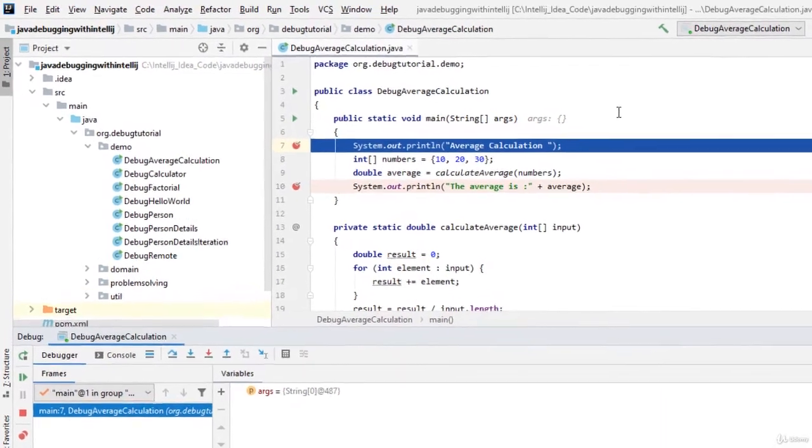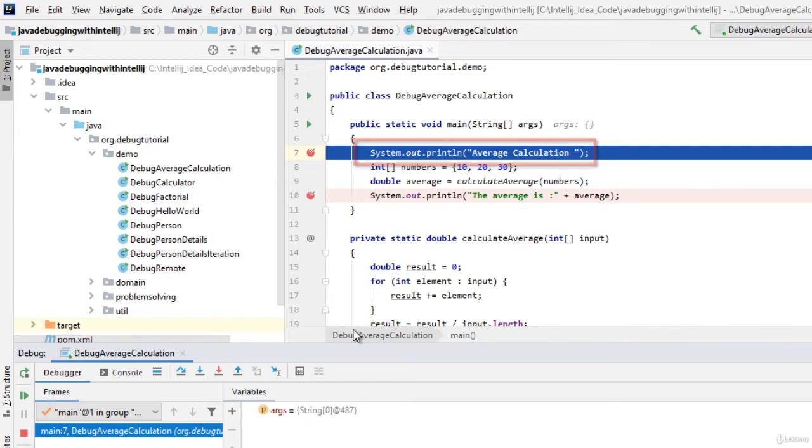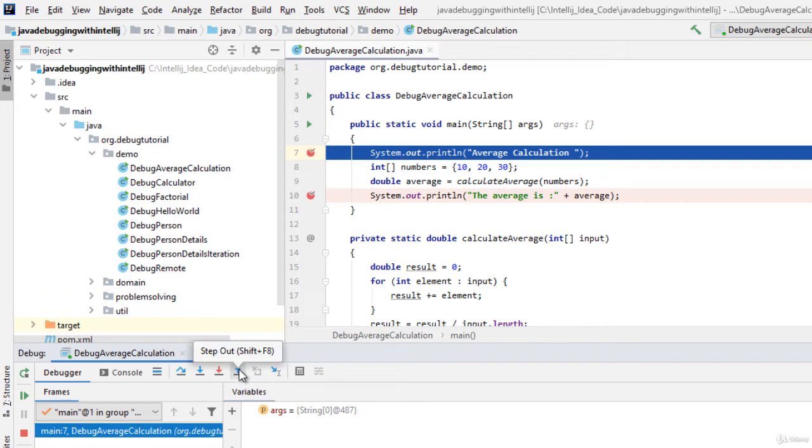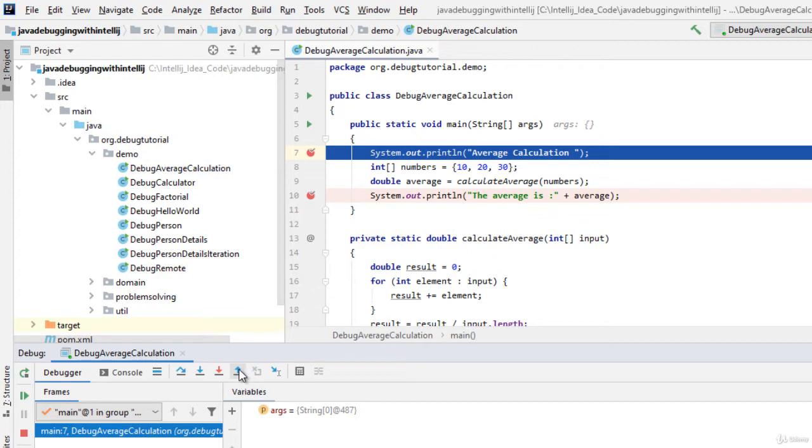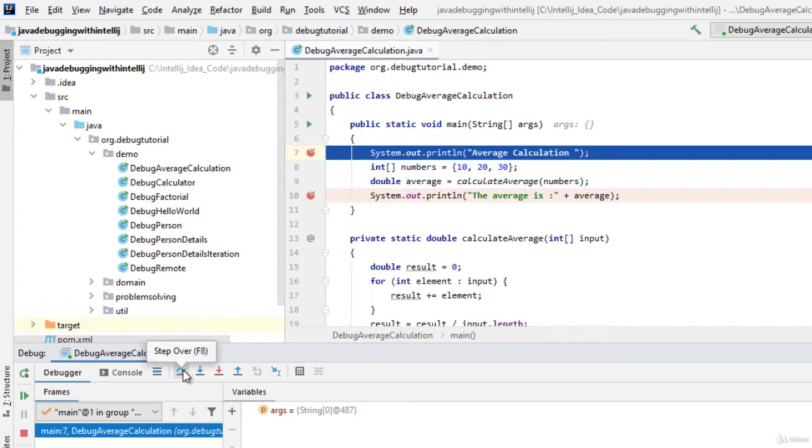What we can see over here is that the control flow is paused at line number 7 and the debug tool window which contains all these buttons like step over, step into and step out, these buttons are enabled. Step over is the operation by which we can proceed line by line while debugging the application. The control is now at line number 7. If we press step over the control would flow to the next line that is line number 8. Either we can click this button or we can use the shortcut F8.